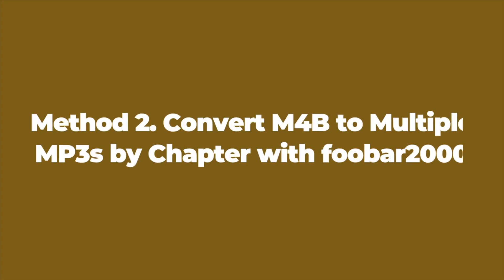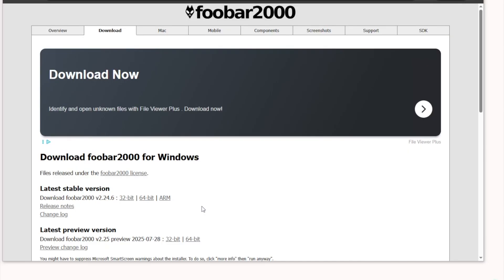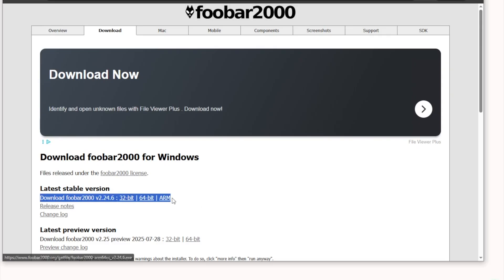Method 2 Convert M4B to MP3 by Chapter with FUBAR 2000. Download and install FUBAR 2000. Only the Windows version supports the conversion feature. The Mac, Android, and iOS versions only support audio playback.